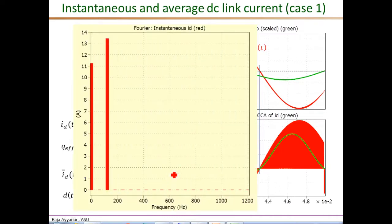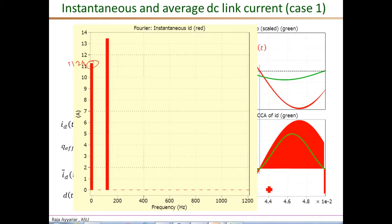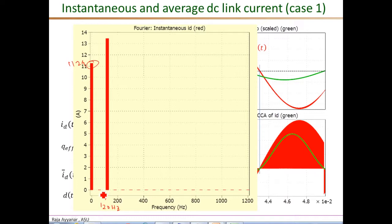Looking at the FFT of the instantaneous DC link current, we can clearly see the DC component and the two-times line frequency component. The DC component at zero frequency is 11.24, and this is shown up to about 1200 Hz. The 120 Hz component has a value of about 13.5, which matches exactly with what we calculated. There are no other low-frequency components, and specifically there is no 60 Hz component in this DC link current.